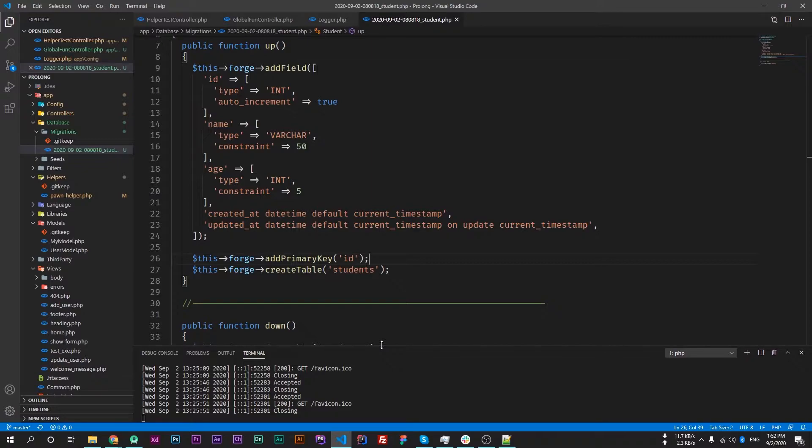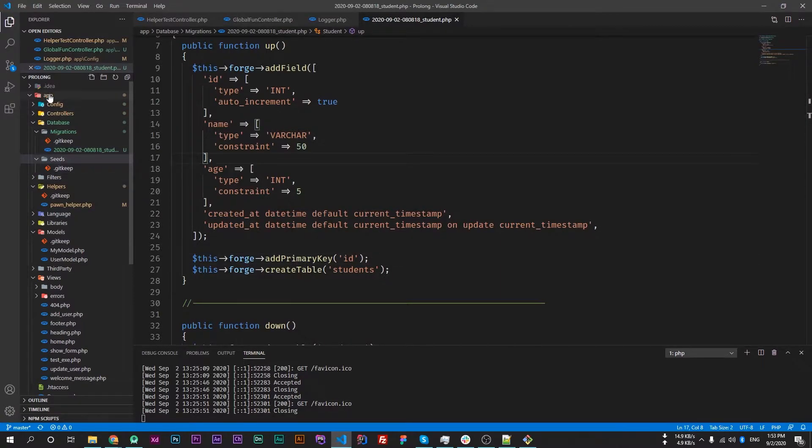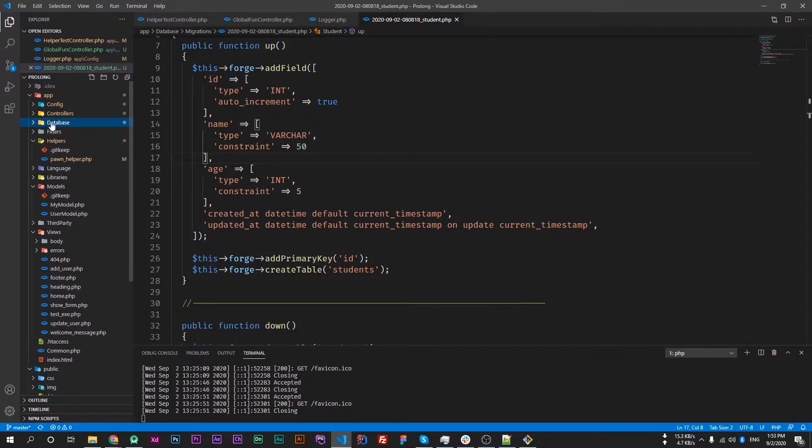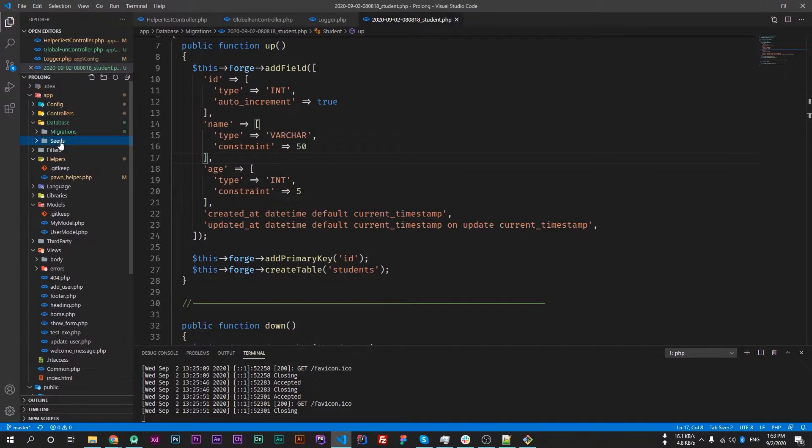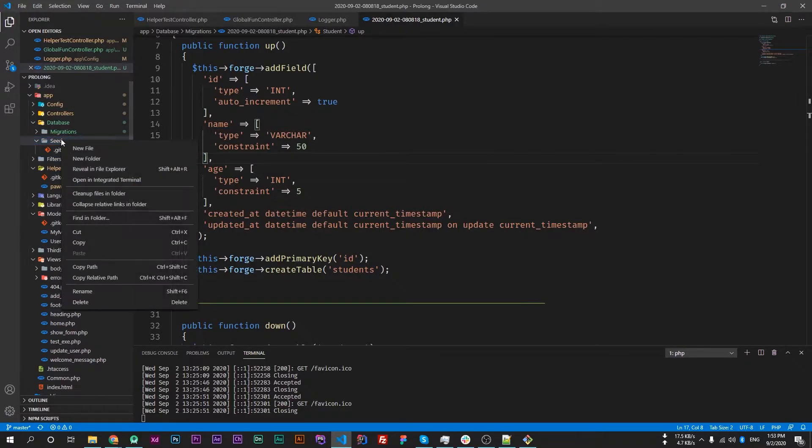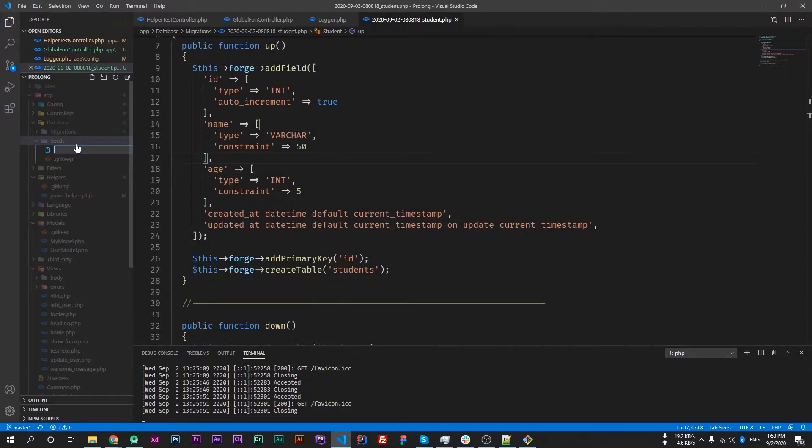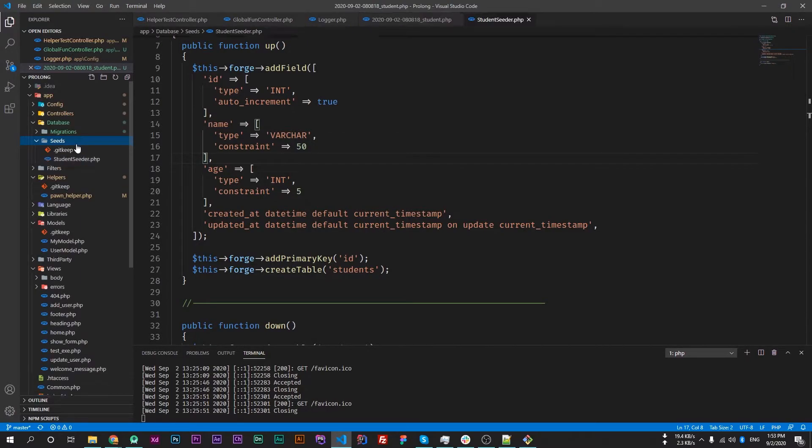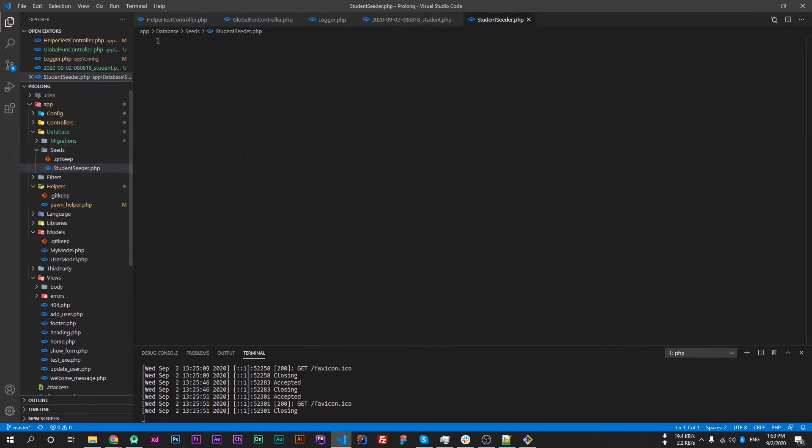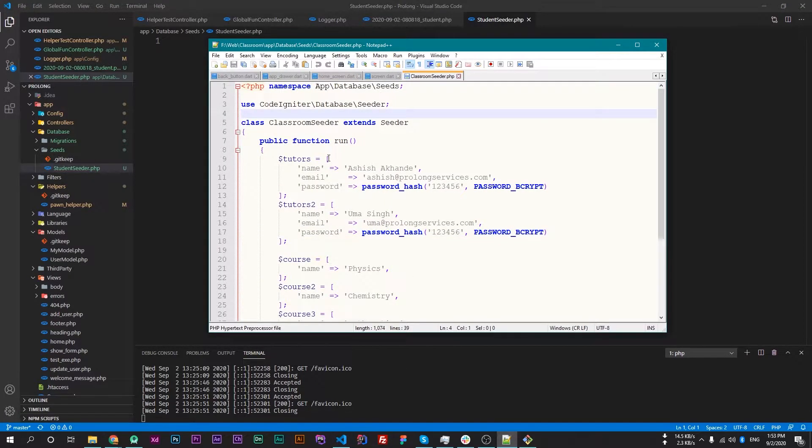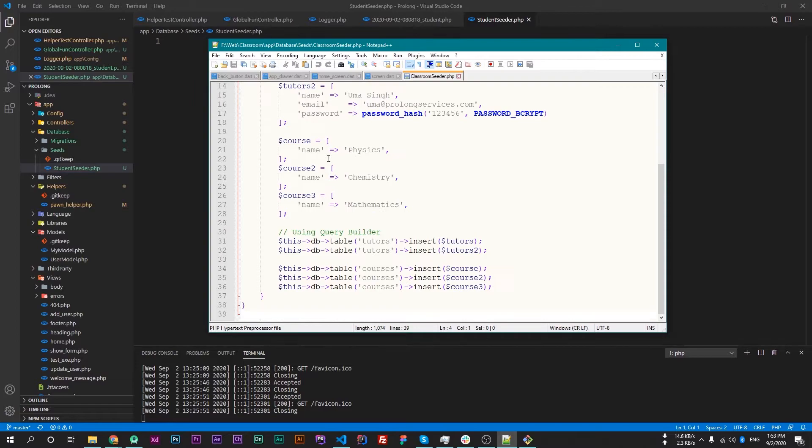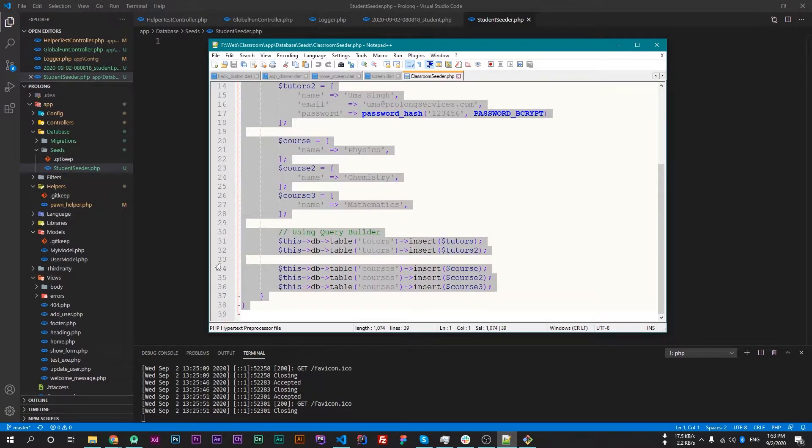The data will be inserted automatically. Let's try to create a seed here. Go to your app directory, then database, and then seeds. Here create a new file - I'll name it as StudentSeeder.php. We have to write a seeder code here, so I have already created my seeder so I'm just copying the code from that file.